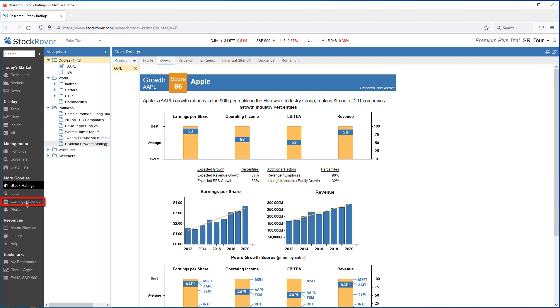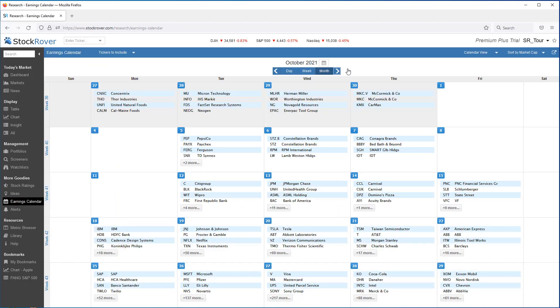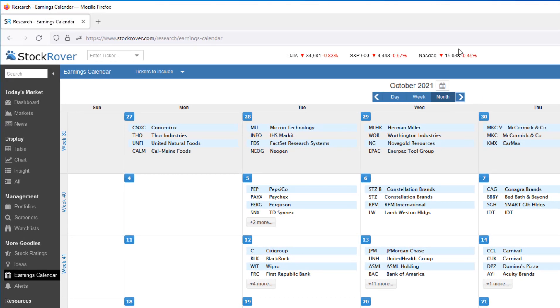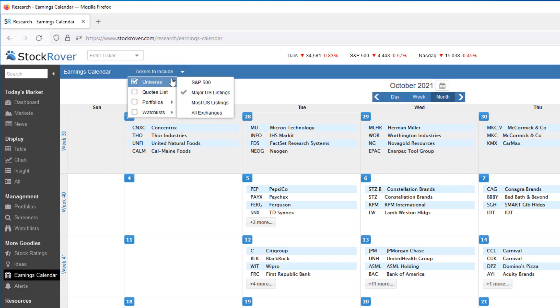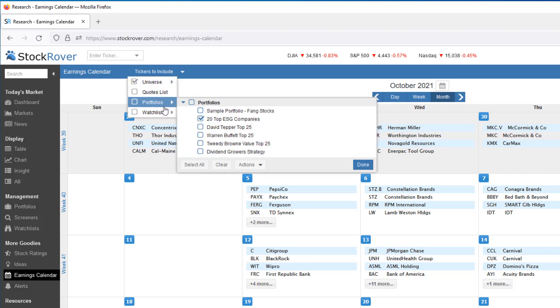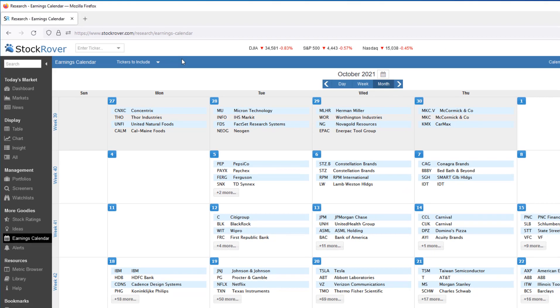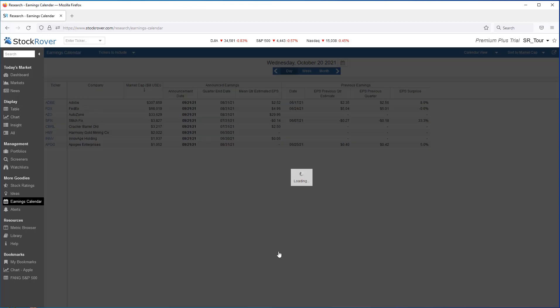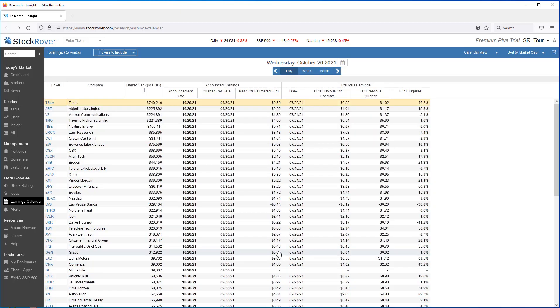We'll take a look at the earnings calendar. We can see when companies will report their earnings. The calendar is comprehensive and flexible. You can view all companies in Stock Rover's investment universe. You can also see the earnings dates for only the companies that you care about. For example, stocks based on your portfolios, watch lists, or quotes list. If we want to see what's happening on a specific day, we can just drill. From here, we can go right to the insight panel.